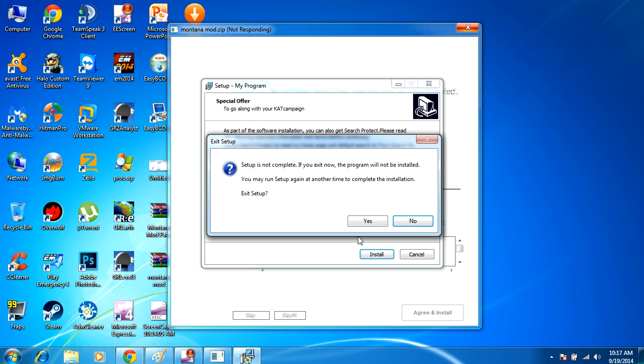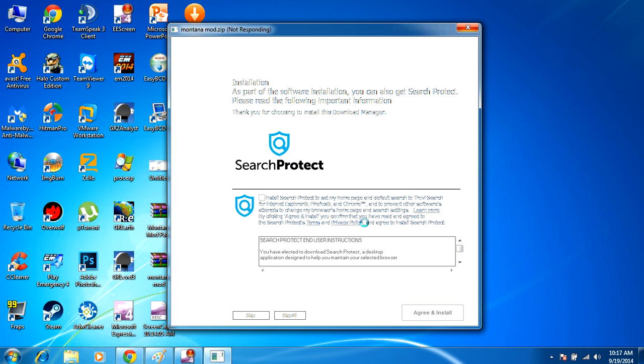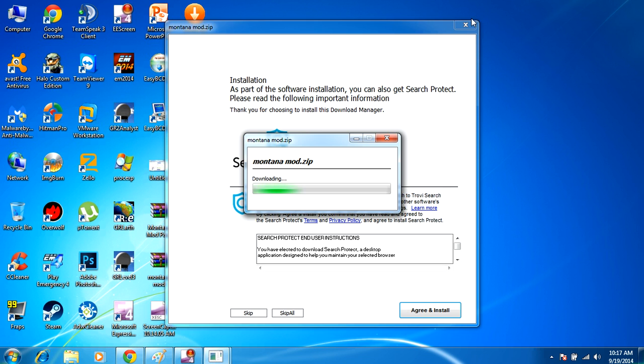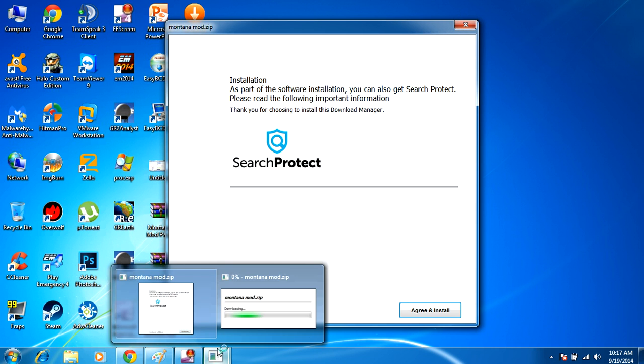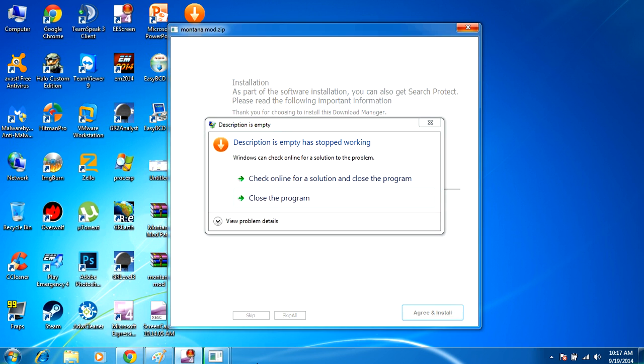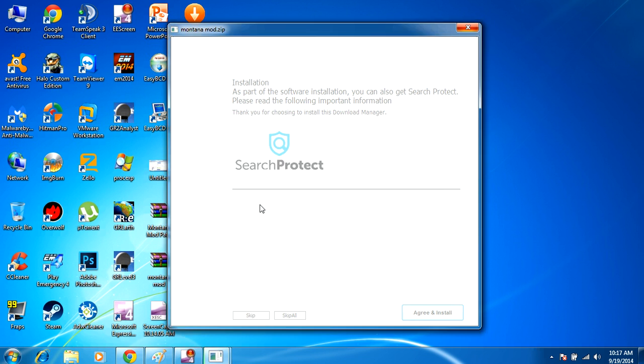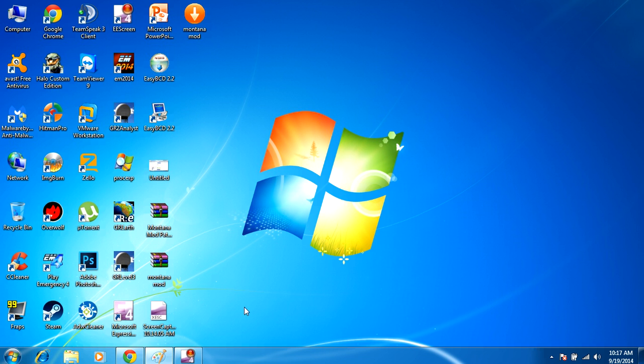So I'm going to go ahead and exit out of the installer right now, because it's not really what you want, as you see. And it's not even letting me. Oh good, it's crashed.